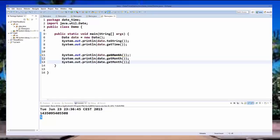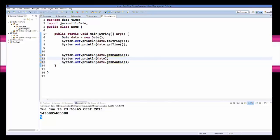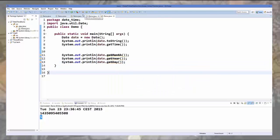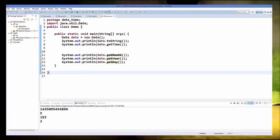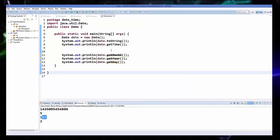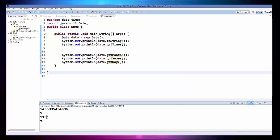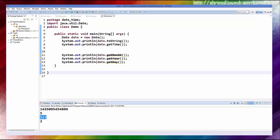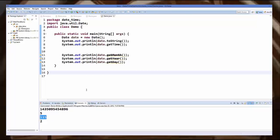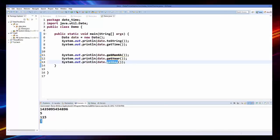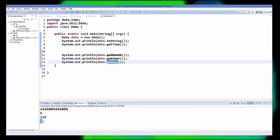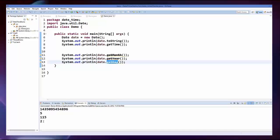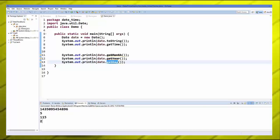In the same way you can call multiple methods. For getYear(), when I save and run it, right now it shows 115, so you need to add 1900 to get the correct year, for example 2015. For getDay(), it gives you the day of the week — today is Tuesday so it gives me 2, because the week starts from Monday which is 1.